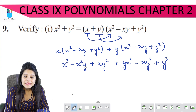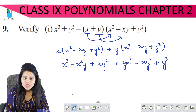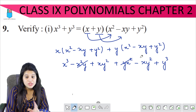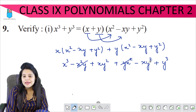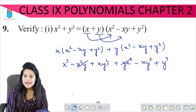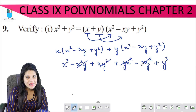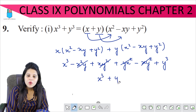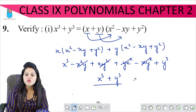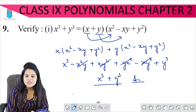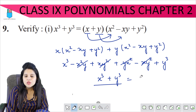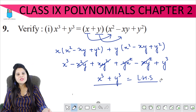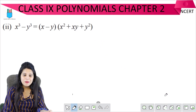Now here we have x squared y — this is minus and this is plus — and these will cancel. Similarly, xy squared: both plus and minus will cancel out. So what we are left with is x cubed plus y cubed. Therefore, we have proved the left hand side equals the right hand side.